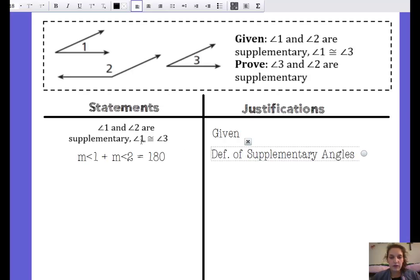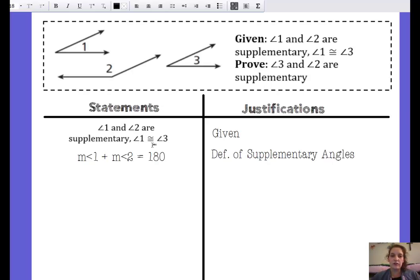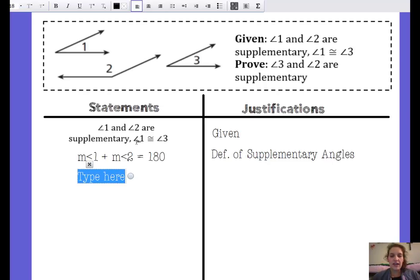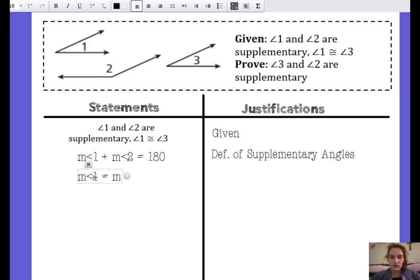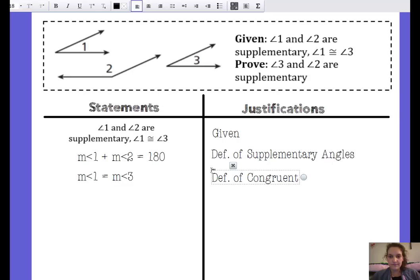I know that angle one is congruent to angle three — looking back at my given. This equation I just wrote has an equal sign, and angle one is congruent to angle three has a congruent symbol, so I want to switch that congruent symbol to an equal sign so everything has the same symbol. I'm going to rewrite it as: the measure of angle one is equal to the measure of angle three. The justification is the definition of congruent angles — switching between angles being congruent and angle measures being equal.